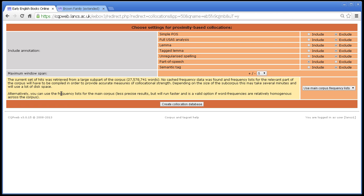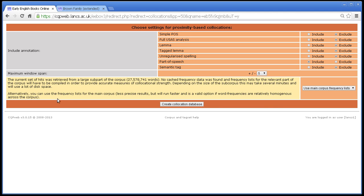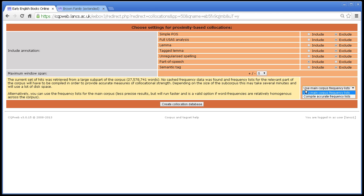It says, alternatively, you can use the frequency lists for the main corpus. So this is EEBO, which is 1.2 billion words. So what it's saying is that you can use the frequency lists for the full thing in order to represent the frequency lists that we don't have for this 27 million word section. So the results are less precise because this 27 million word section might be different to the full 1.2 billion word thing. But as it says, it will run faster, and this is a valid option if word frequencies are relatively homogenous across the corpus. What that means is relatively homogenous. What it means is that if your corpus consists of several radically different types of text that are completely different from one another, then your statistics might go wonky if you use the main corpus frequency list. But let's take a look. Use main corpus frequency lists. Let's use that option so that we don't generate the frequency lists. Let's leave the default options in this case, and let's create collocation database.